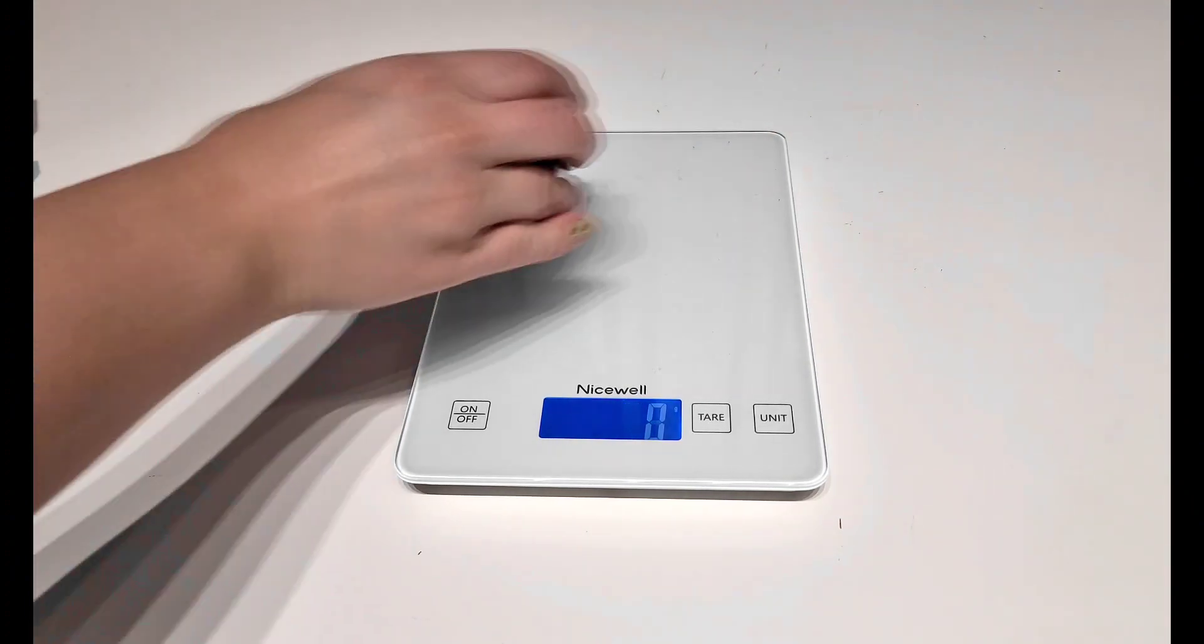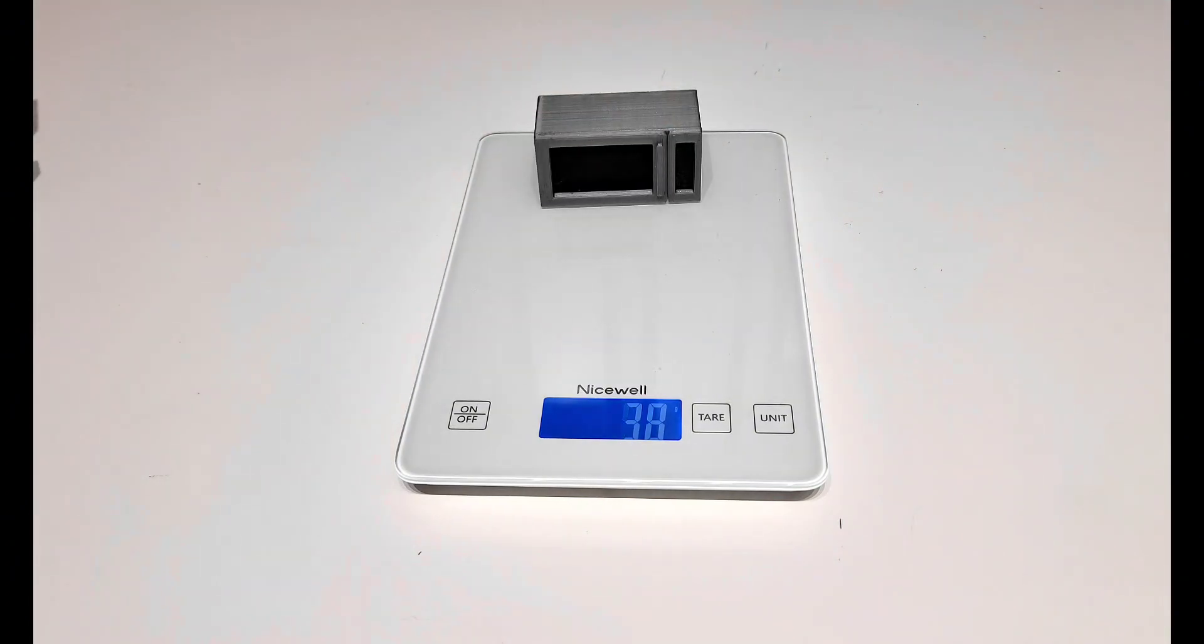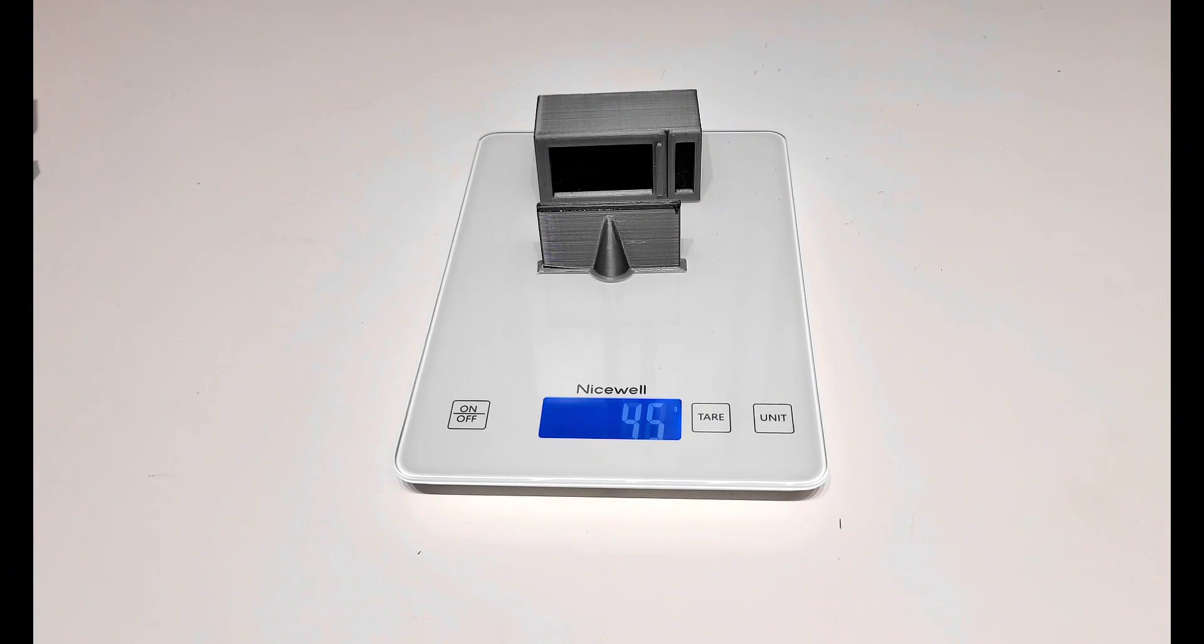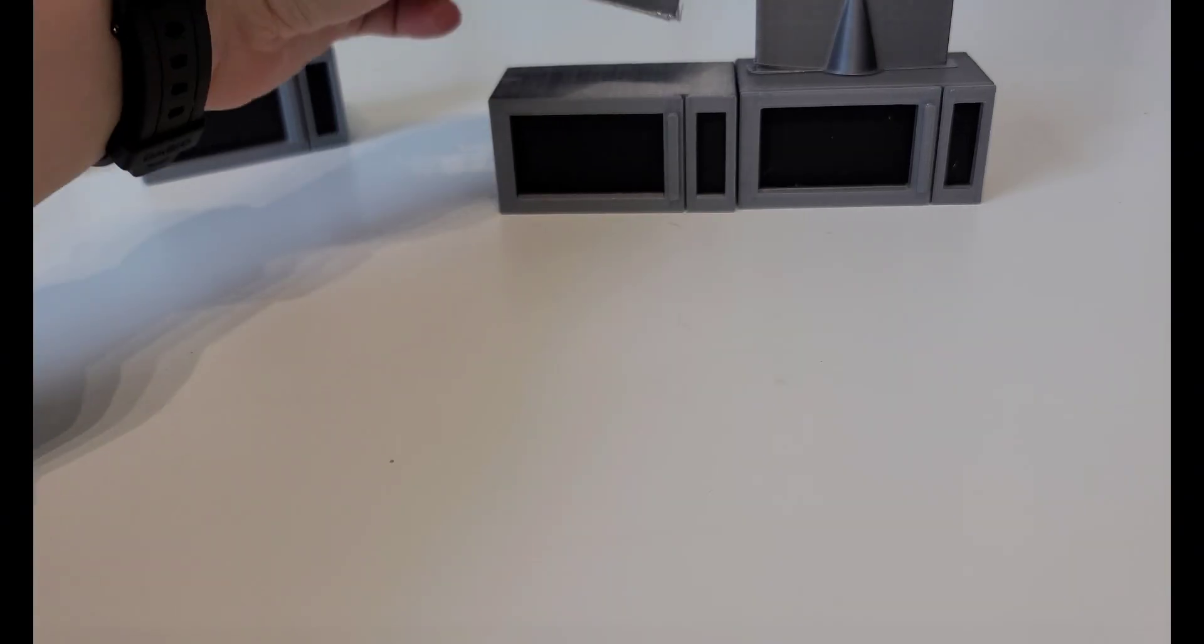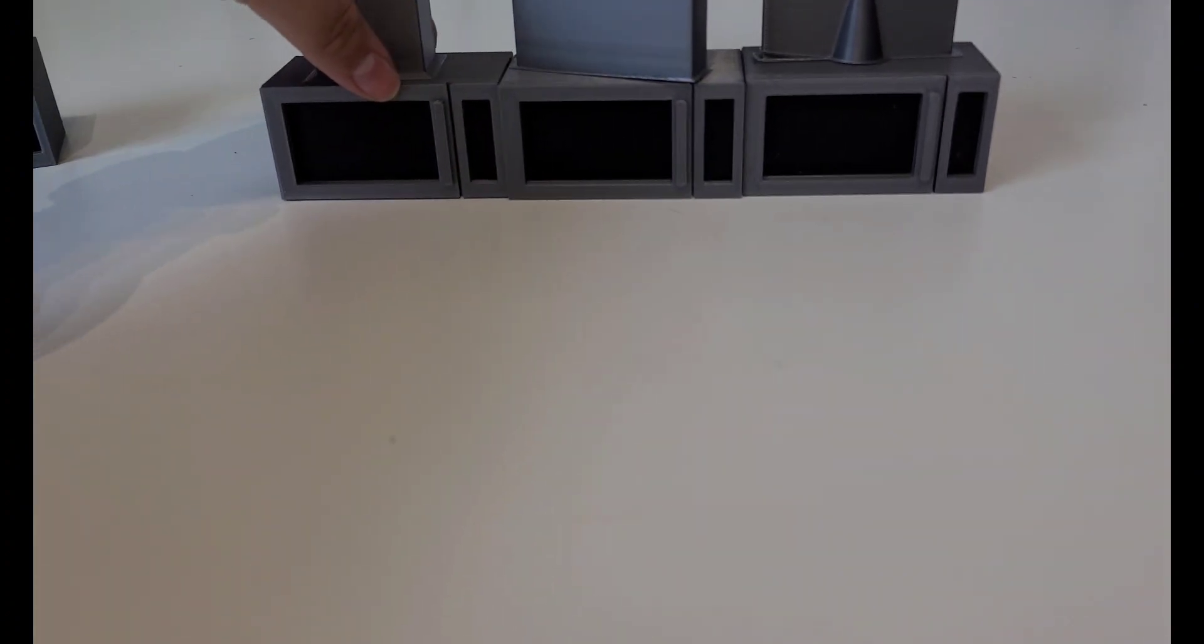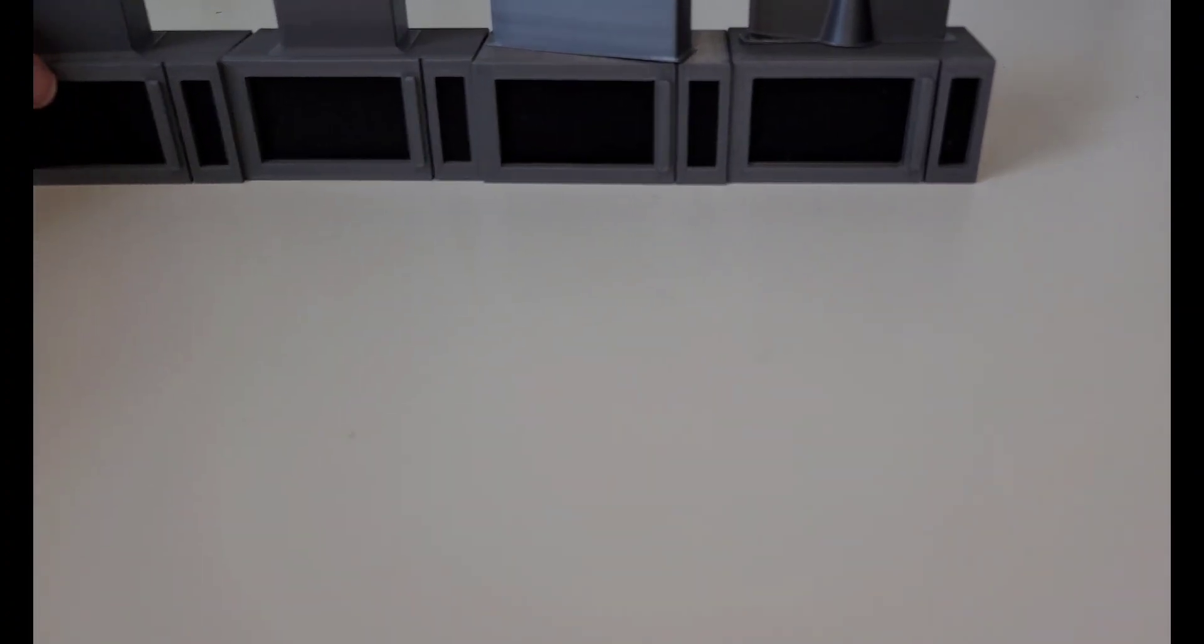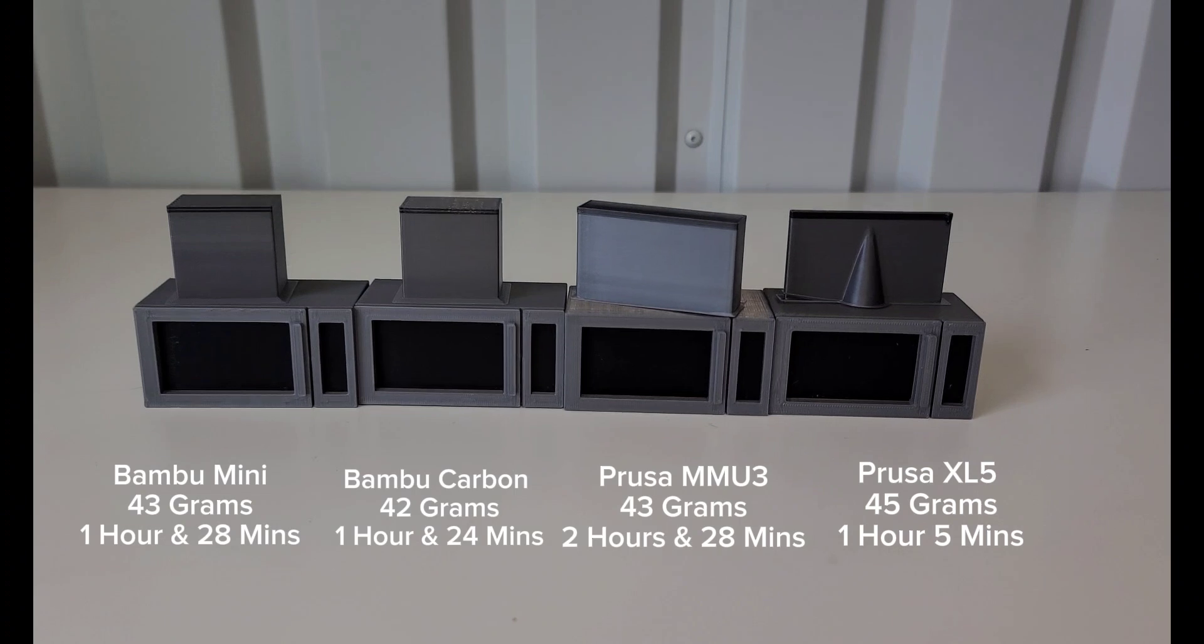And then the Prusa XL has a smaller purge tower. And together it is 45 grams. So the actual weight of the print was quite a bit more. The total amount of grams is very similar for all of these, but the time frame was pretty drastically different.